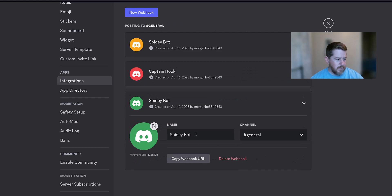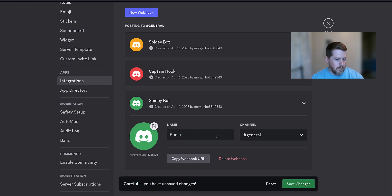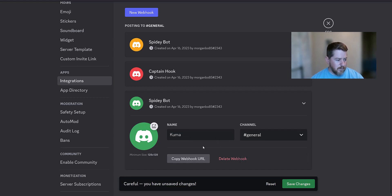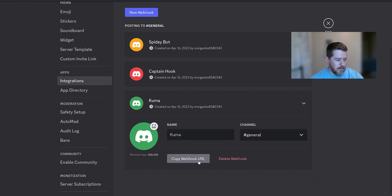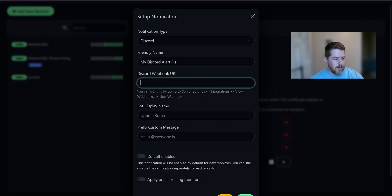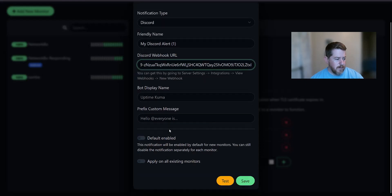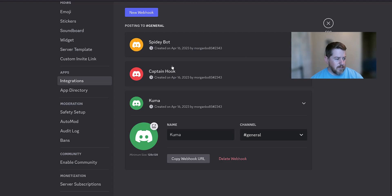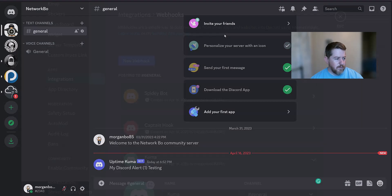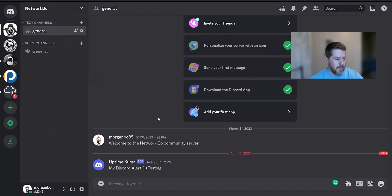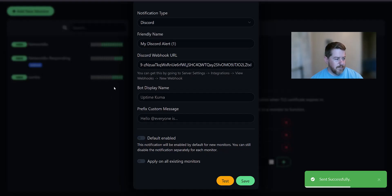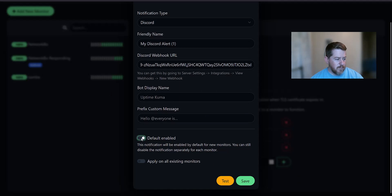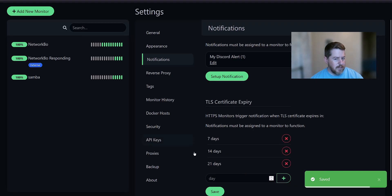And when you click on it, it'll let you give it a name. So you can recognize it. I'm going to call it Kuma. And I want it to go to the general thing. So I'm going to save. And I'm going to copy. And once I copy it, I'm going to go back to uptime Kuma. Put it here. And we're going to test it real quick. And Kuma says it was successful. So let's go back to my server. And there's my Discord alert testing right here. So it was successful. So now I'm going to set this as my default. And I'm going to apply it to all current existing monitors. And I'm going to get save.